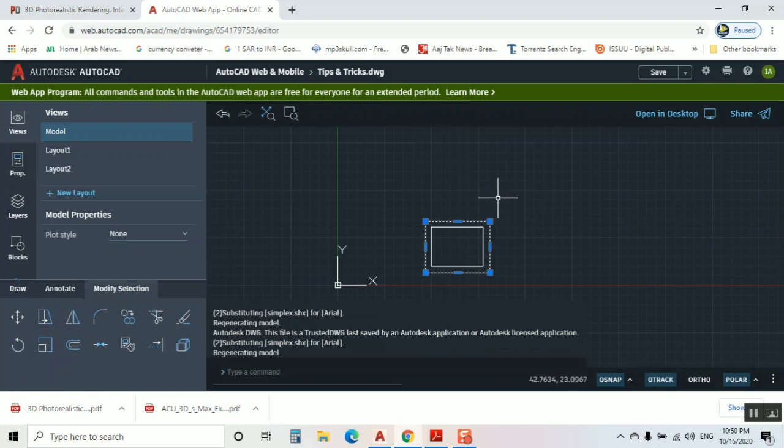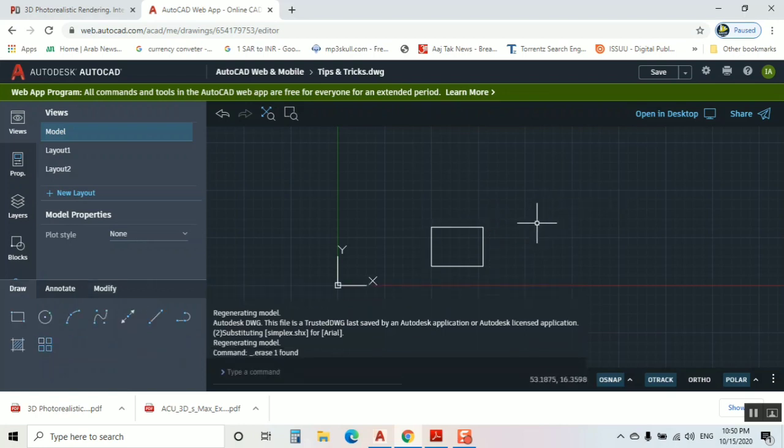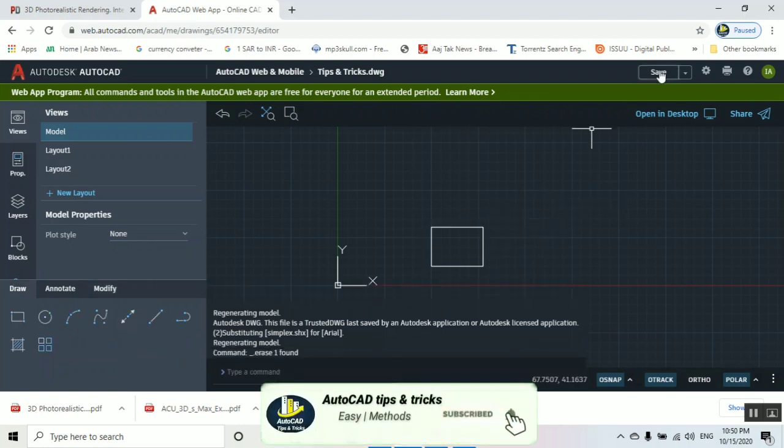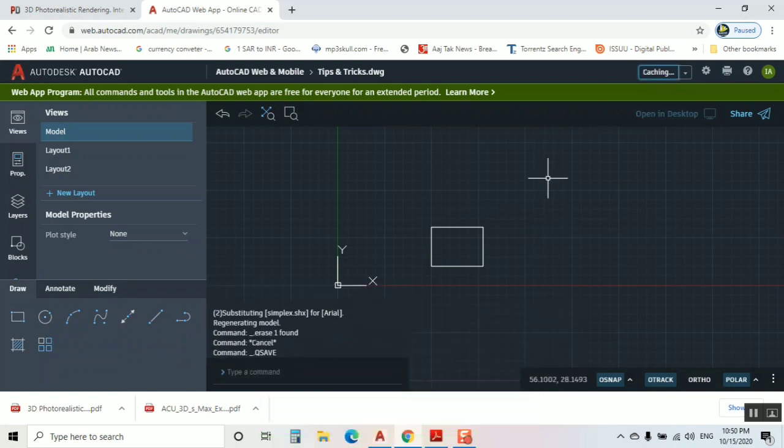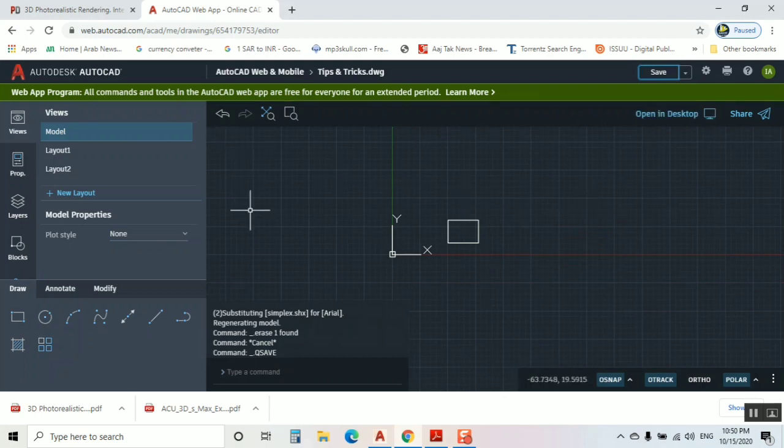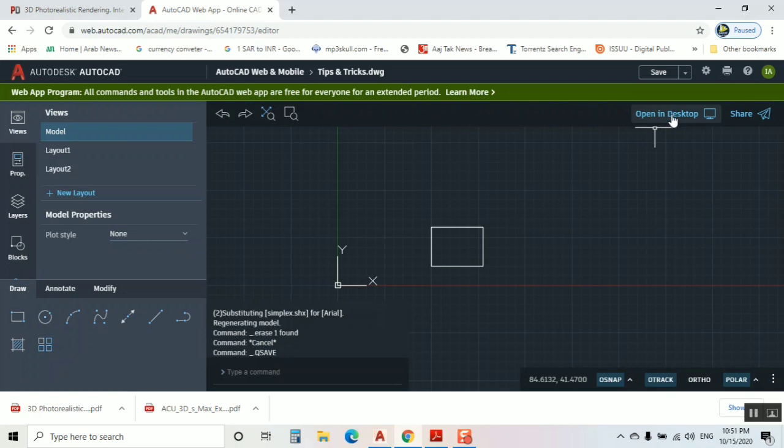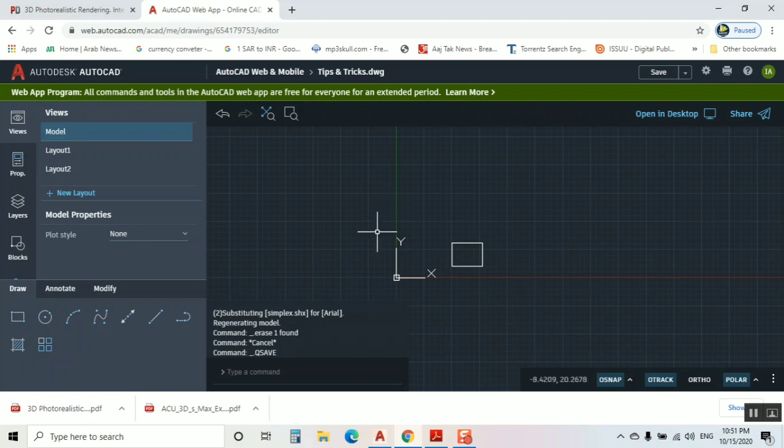I don't have AutoCAD but I am working on AutoCAD. You can delete, and if you want to save it, save it. It's finished. Like this, you can do many things. I'm going to go back now. You can open in desktop or there are a lot of options. We have lots of options.